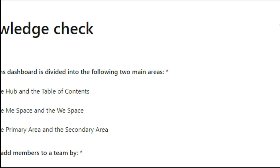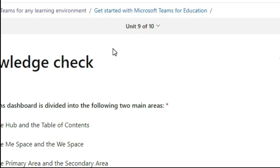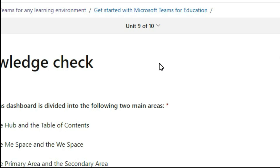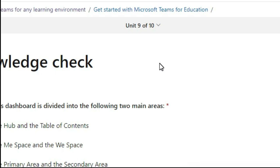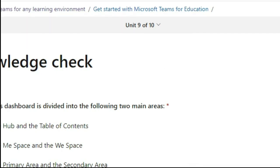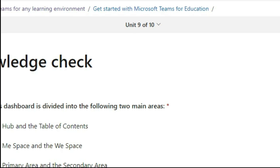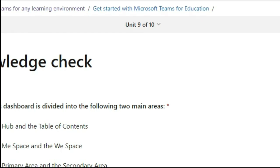Thank you very much. If you like this video, please like and subscribe to my channel. For the next phase of the nomination process, I will share another video link with you. Stay tuned and stay positive!